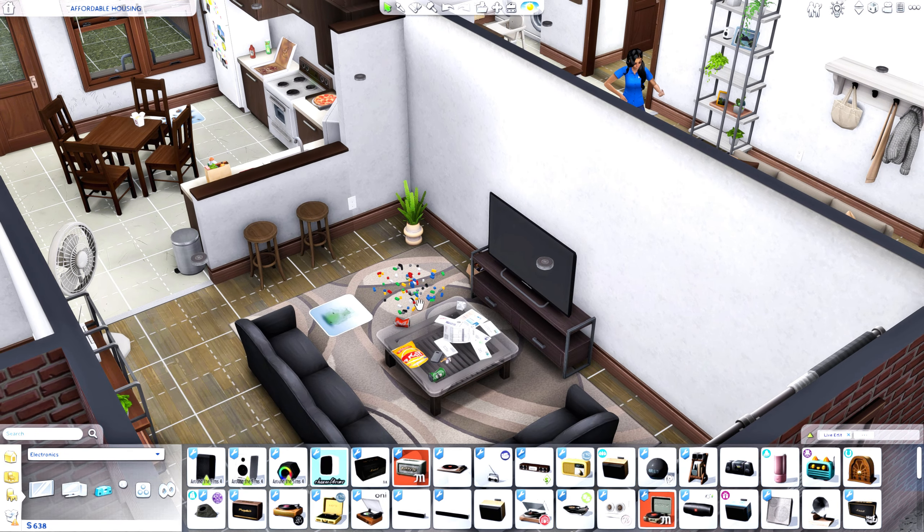My favorites from A Slob's Life are a crushed can of soda, a snack bag that looks opened up like somebody's been eating from it, an open pizza box, and a pile of dirty clothes. In this build you can see different items scattered around to make the place look lived in.